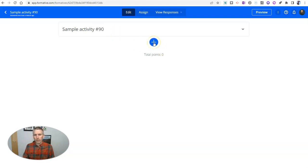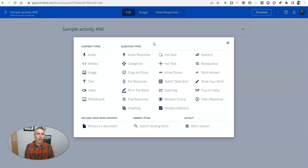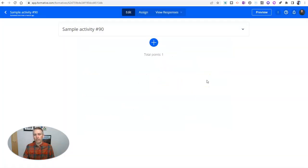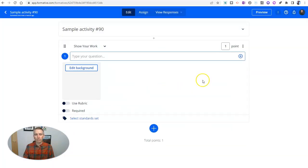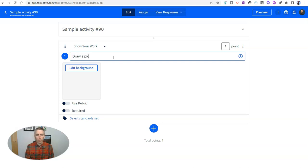Let's go ahead and add to this a question type. And one of my favorite features of formative is in the question type, show your work. Let's click on that option and let's do something like this and say, our prompt will be, draw a picture of what you had for lunch.